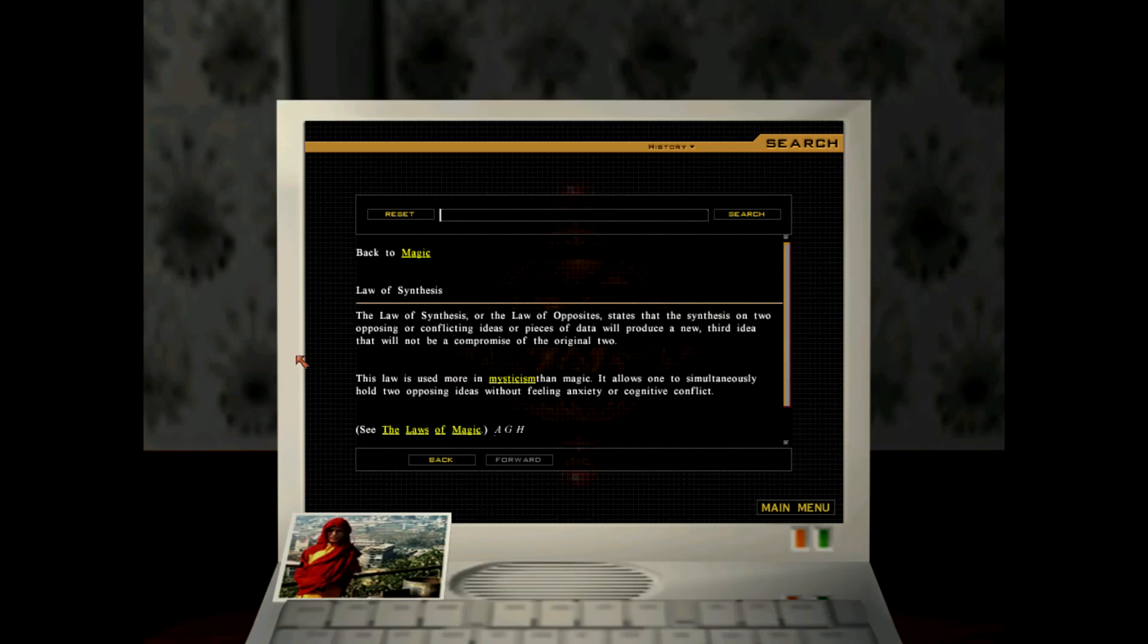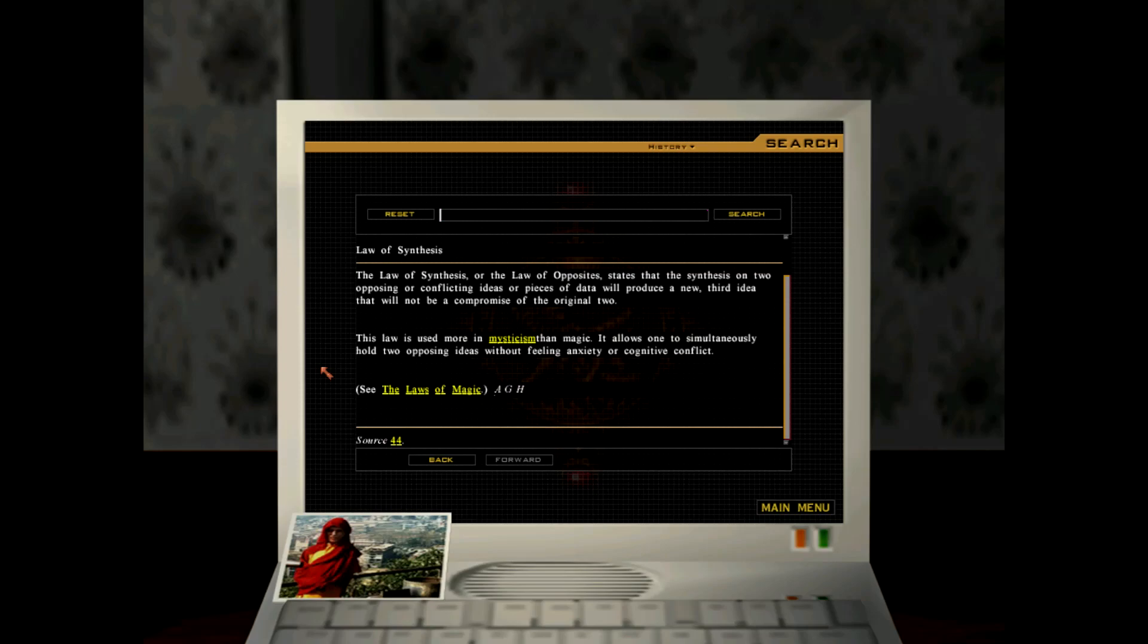Law of synthesis. The law of synthesis or law of opposites states that the synthesis of two opposing and conflicting ideas or pieces of data will produce a new third idea that will not be a compromise of the original two. This law is used more in mysticism than magic. It allows one to simultaneously hold two opposing ideas without feeling anxiety or cognitive conflict.